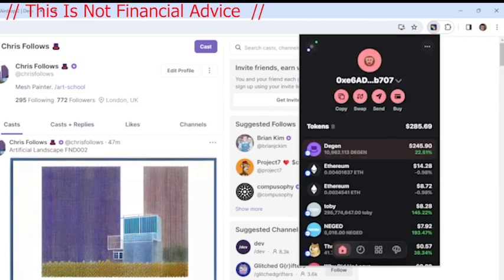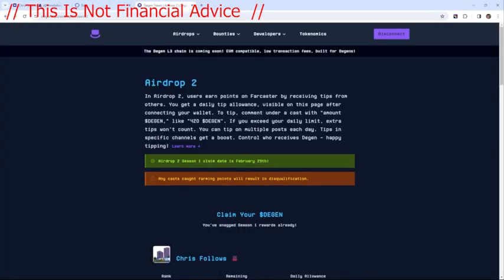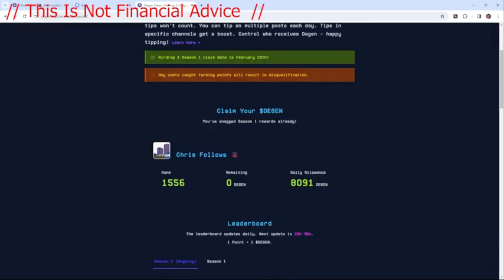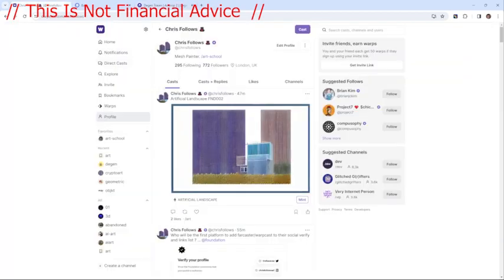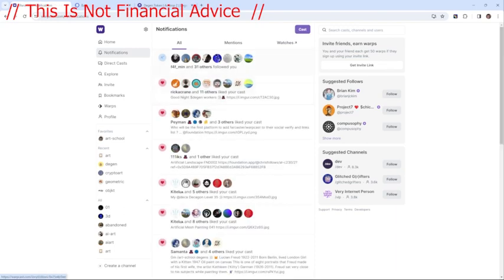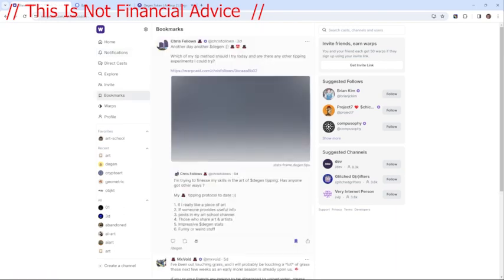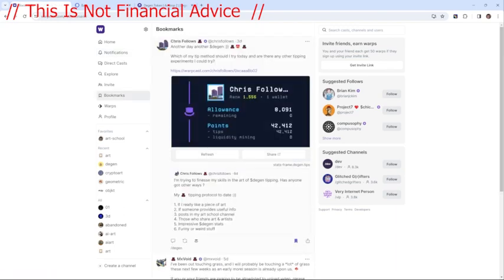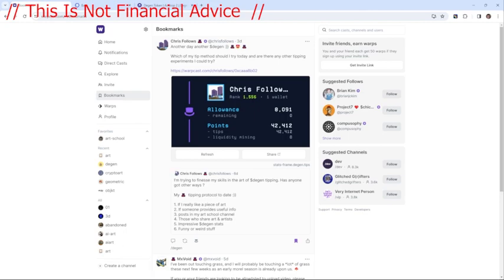So I've now got DGEM in my wallet. You can then log into the DGEM tips just to keep checking on your daily allowance. Another way to check it is to go to some of the in-app frames and it will basically refresh and say what your allowance is, what you've got left to allocate, and then your current points. So the points and tips is basically what you've accumulated from other people kind of tipping you.